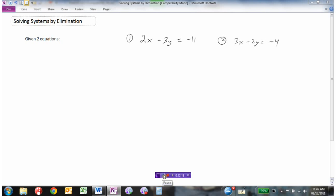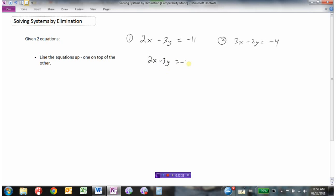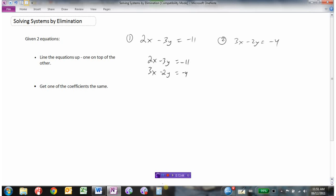Given two equations — 2x minus 3y equals negative 11 and 3x minus 2y equals negative 4 — we need to line the equations up one on top of the other. Then we need to get one of the coefficients the same. I'm going to multiply the top equation by 3 and the bottom one by 2, which will make all the x coefficients the same. That gives 6x minus 9y equals negative 33 and 6x minus 4y equals negative 8.